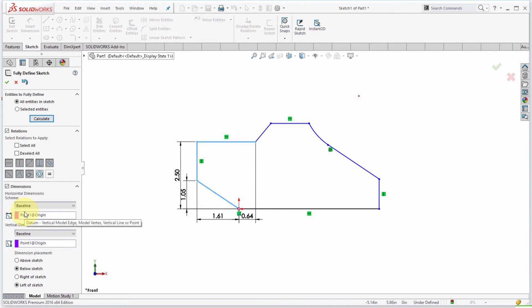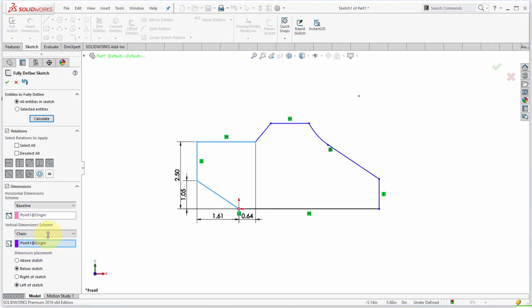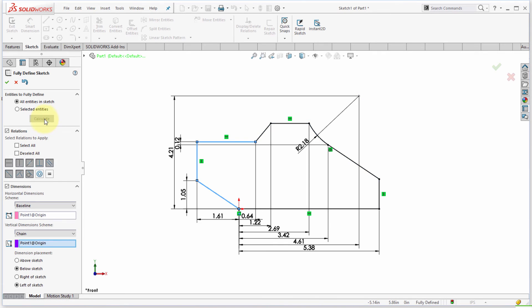And then from dimensions here, what I want for horizontal is baseline, but my verticals here I actually want chain, and I want them to be below and left of the sketch. So now I'm going to click calculate and notice how it's gone through and reapplied the dimensions because it changed the scheme.